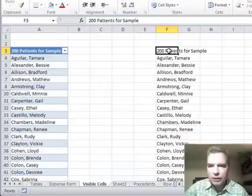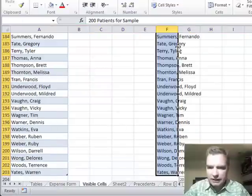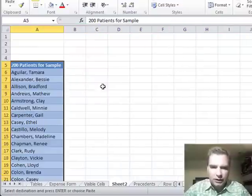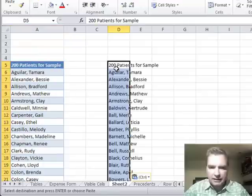And then what we can do is we'll go shift end and down, we'll copy those, we'll come over here, let's just put them here and paste that.